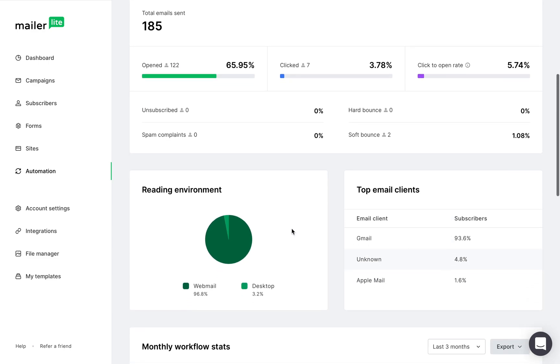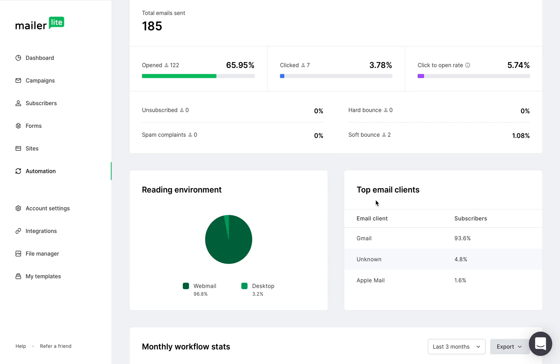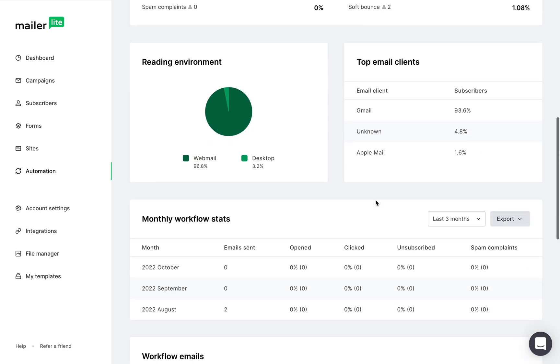These are your subscribers' reading environments and the top email clients they use to read your content.